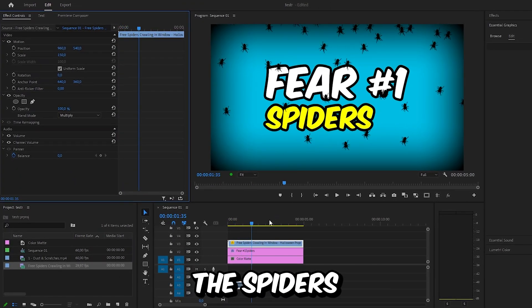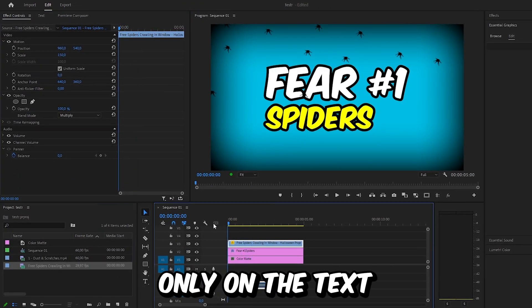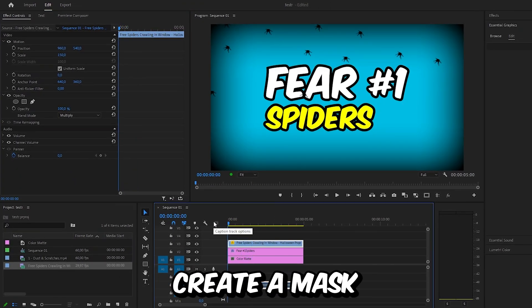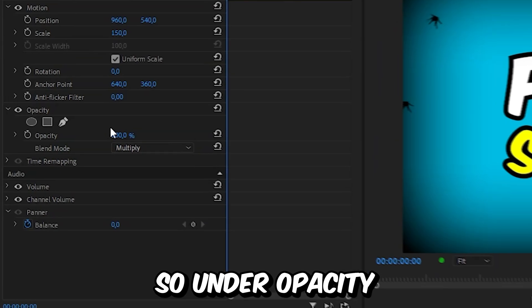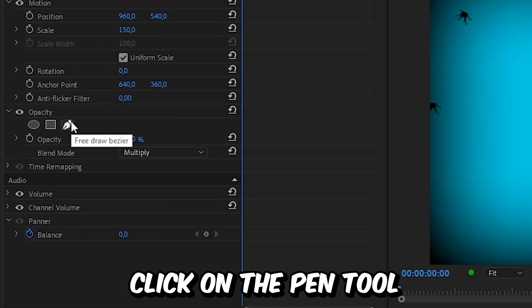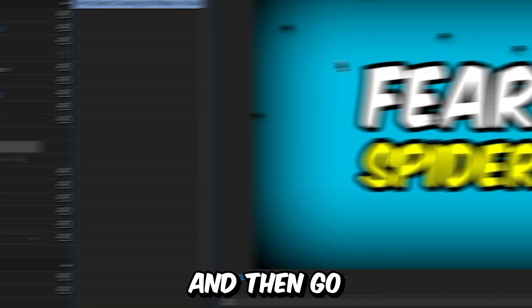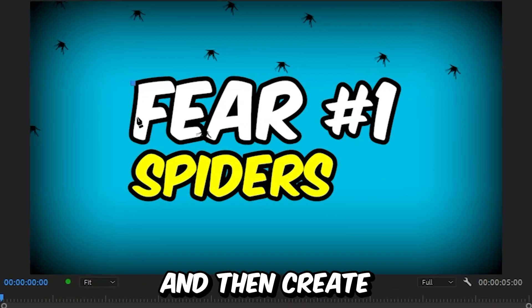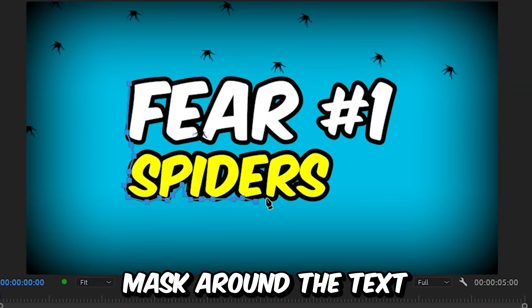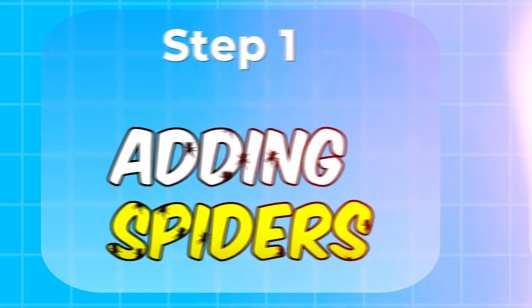And since we want the spiders only on the text we need to create a mask. So under opacity click on the pen tool and then go through the screen and create a rough mask around the text. And this is how it looks now.